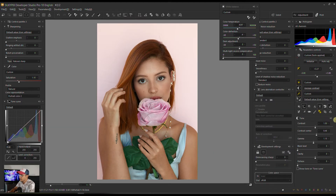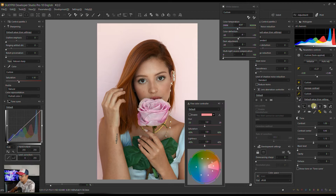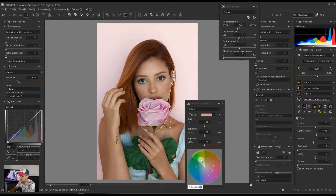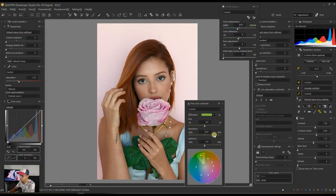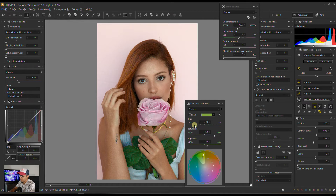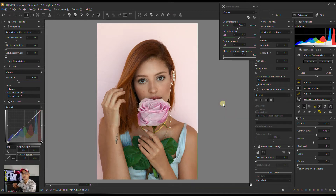The second step would be the fine color controller — put my cursor on the leaves to see where the zone is. I'm going to boost the saturation of the green lightness and I'd like to make the leaves a little bit more warm. You can clearly see the dramatic change we've already done.